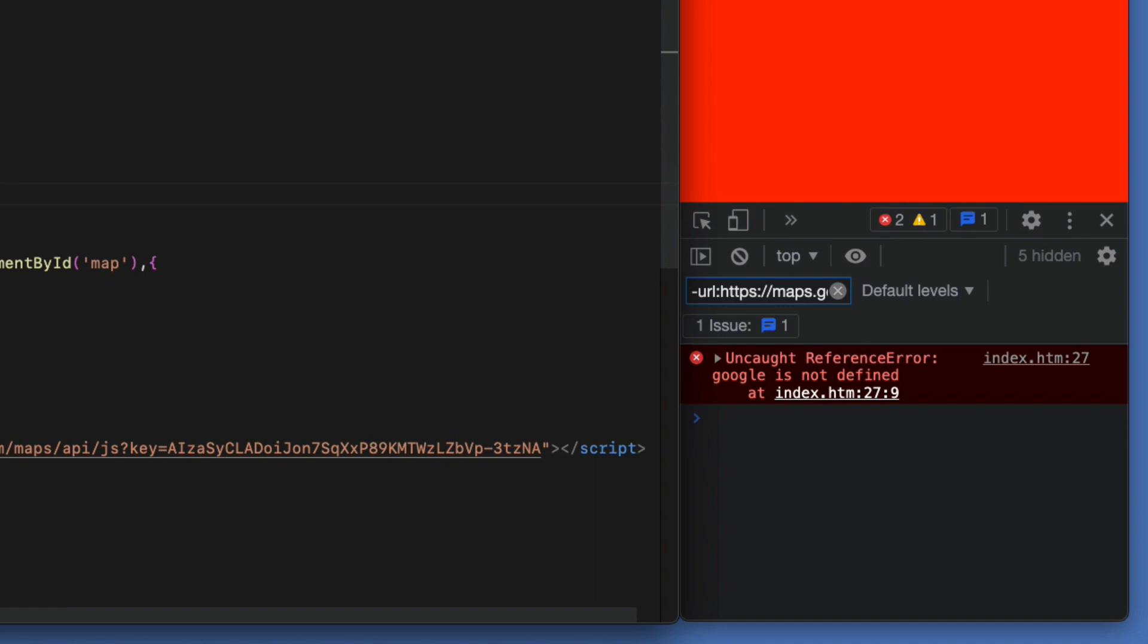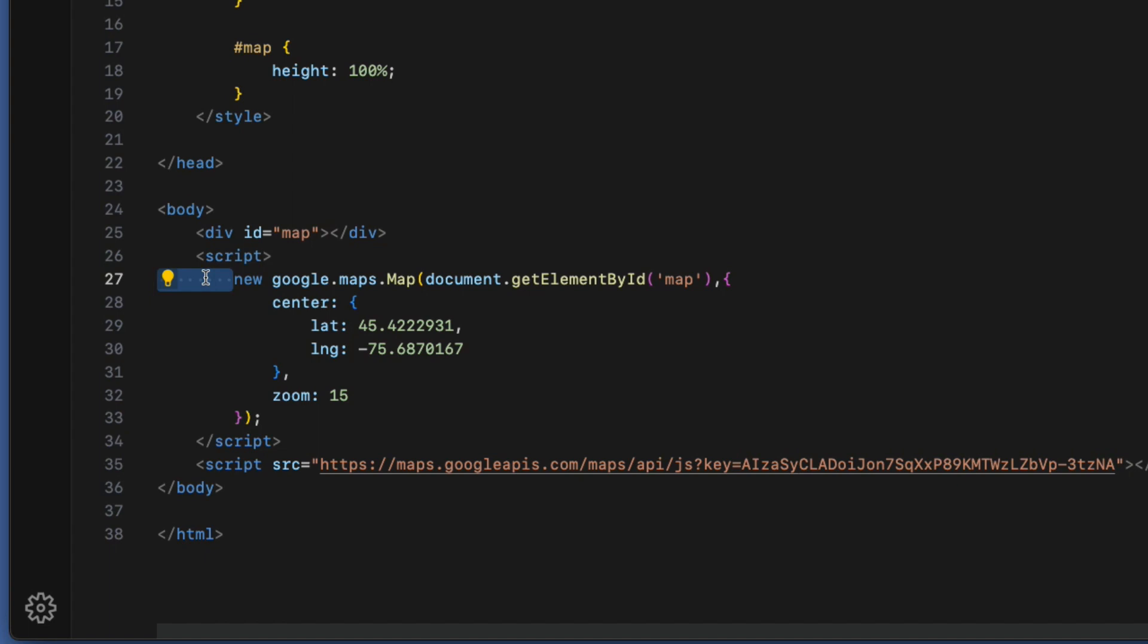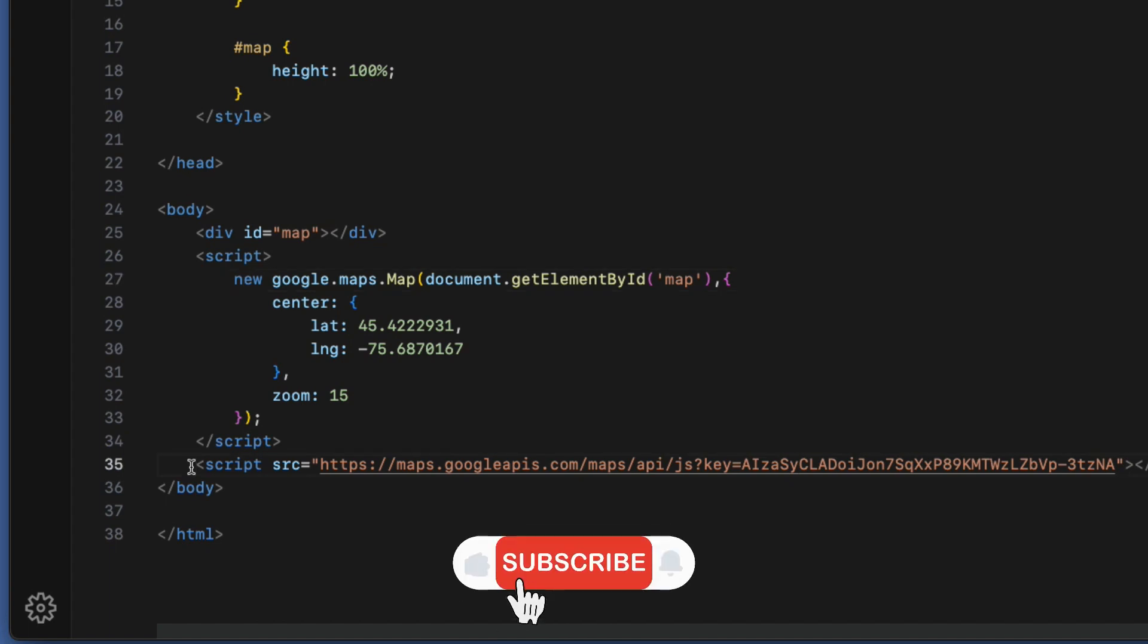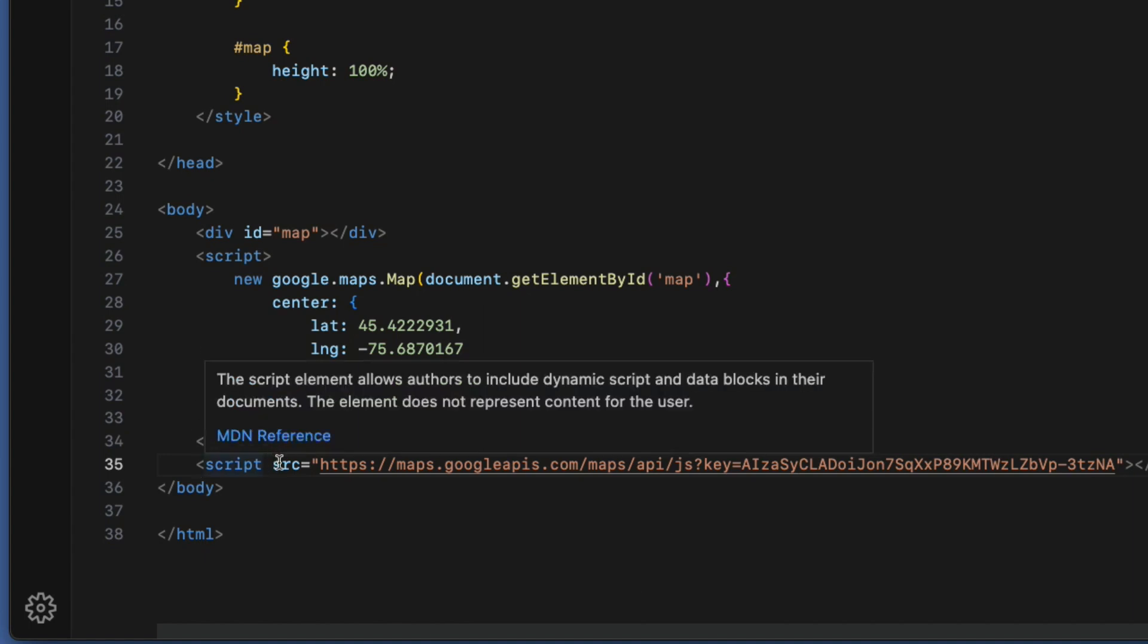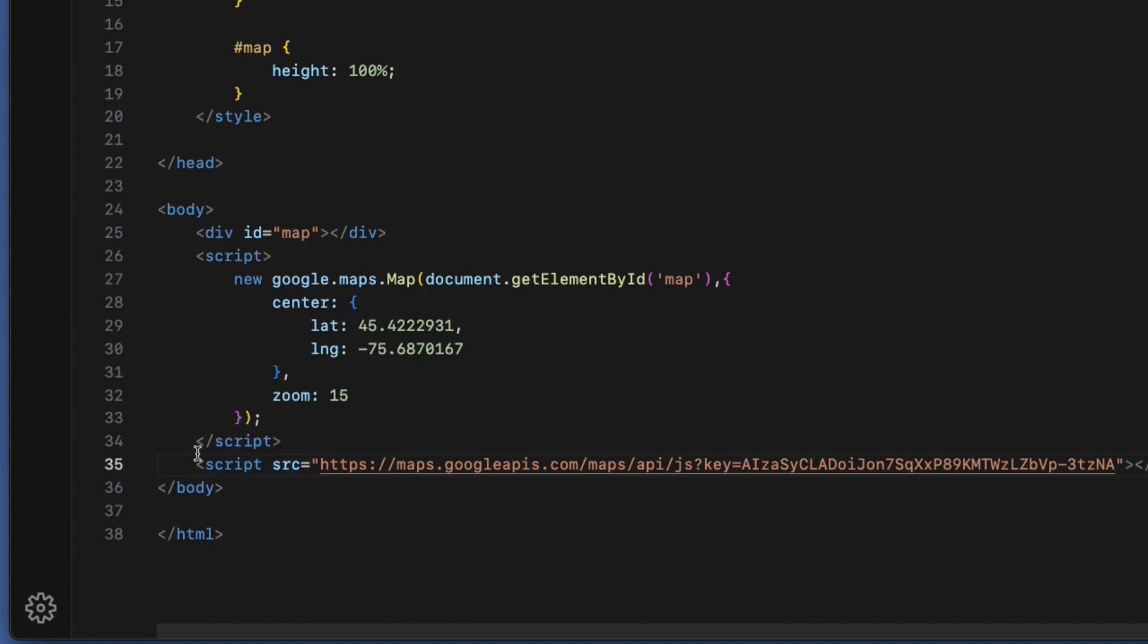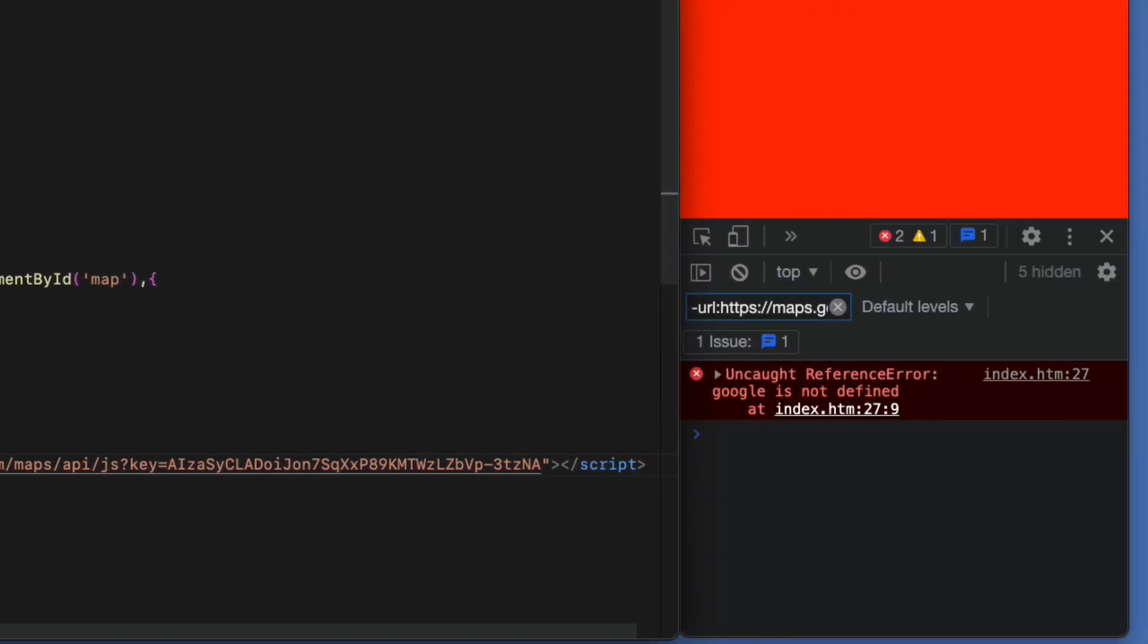What happens is that the browser will execute the JavaScript code starting at the top going to the bottom line by line. When it hits the line where the Google object gets instantiated here, the Google Maps API script tag has not started loading yet because I have included the script tag below the instantiation code.